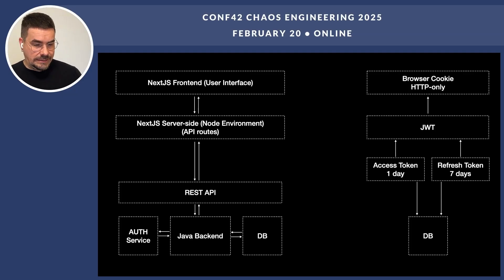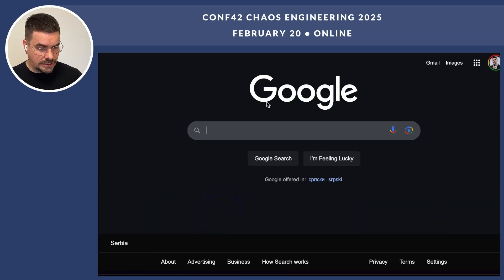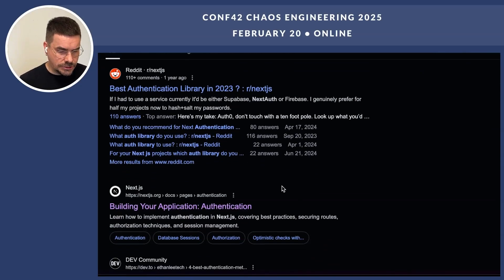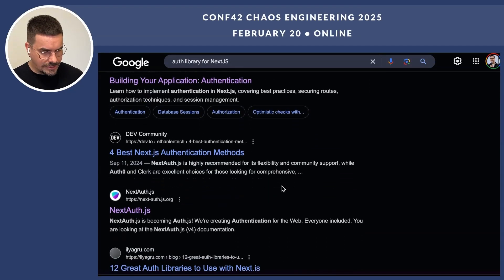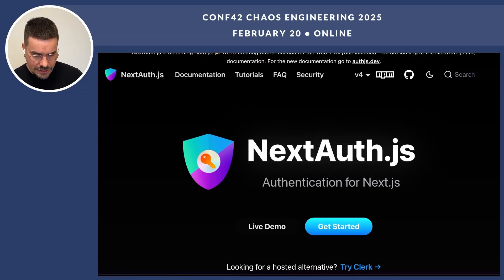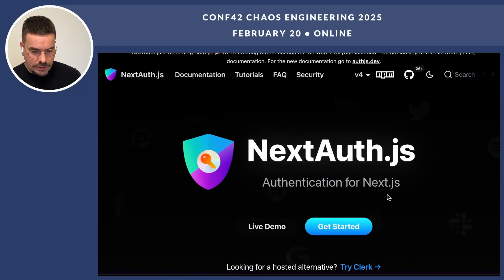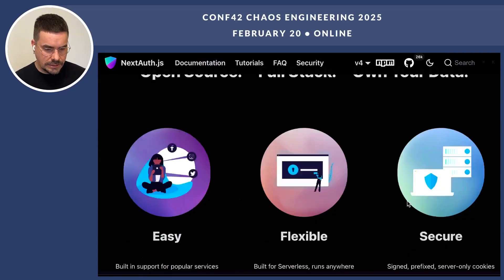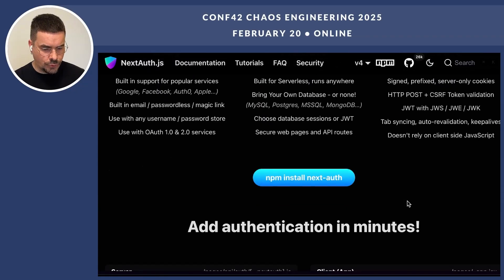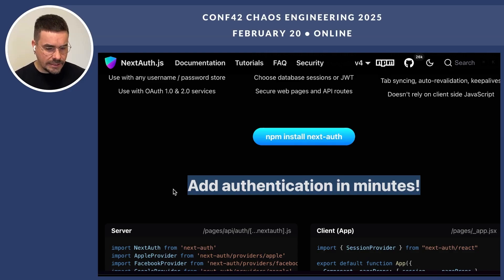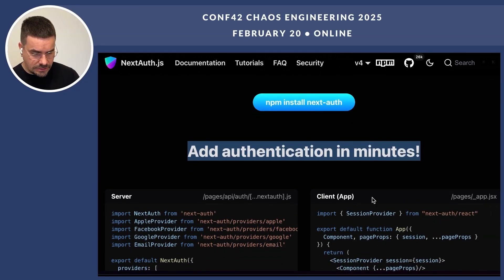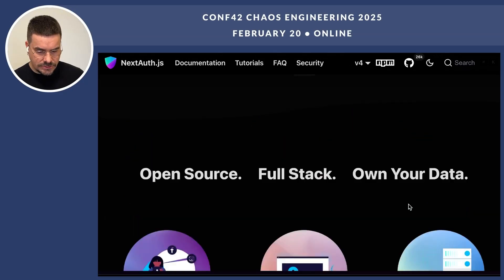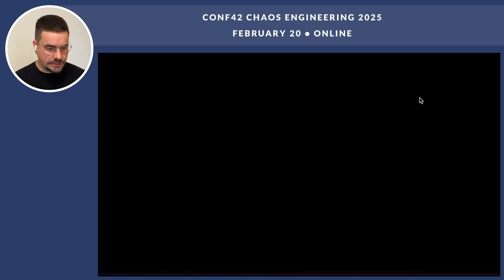That's pretty standard, right? Now, if you try to Google an auth library for Next.js, you're likely to run into NextAuth.js — that's the most popular solution for authentication in Next.js. Let's see their pitch: open source, full-stack, easy, flexible, secure, and the main selling point — add authentication in minutes. Sounds dreamy, right? Let's check the stats on this emoji code beast.